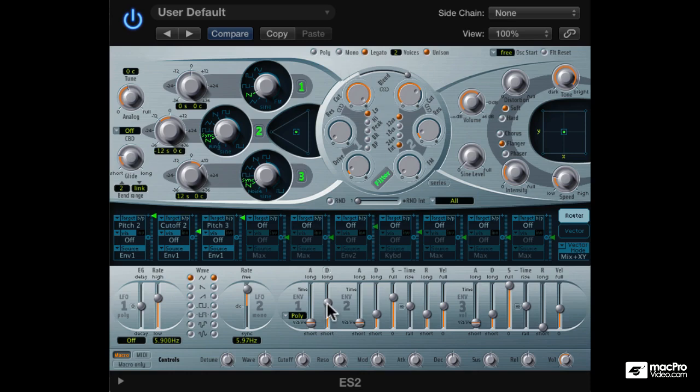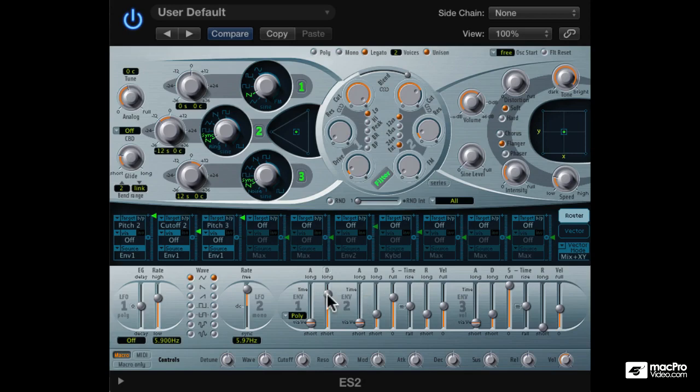Changing the decay time on envelope 1 will change the modulation speed. This slower sync modulation sounds pretty cool as well. Of course the sync modulation time is up to you.